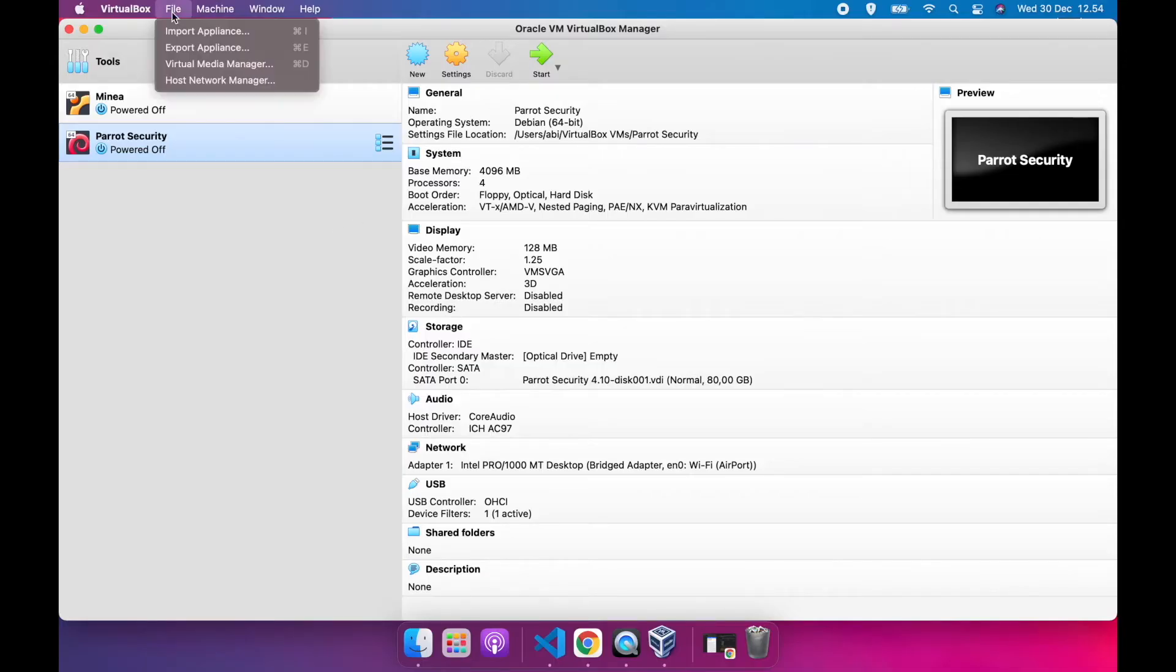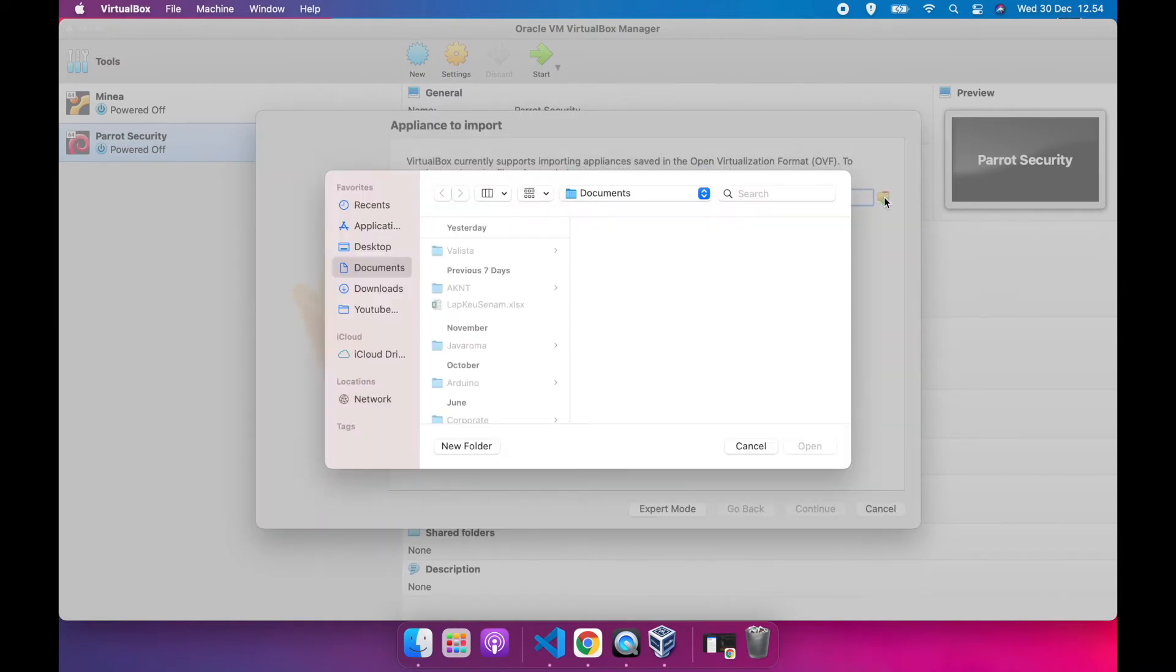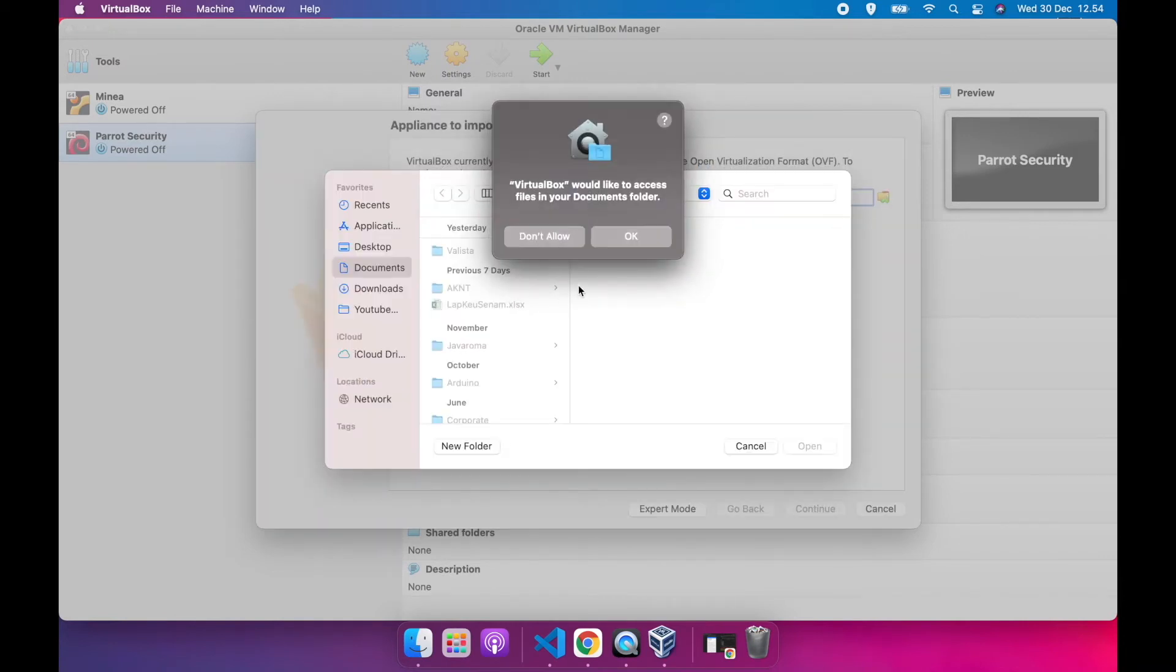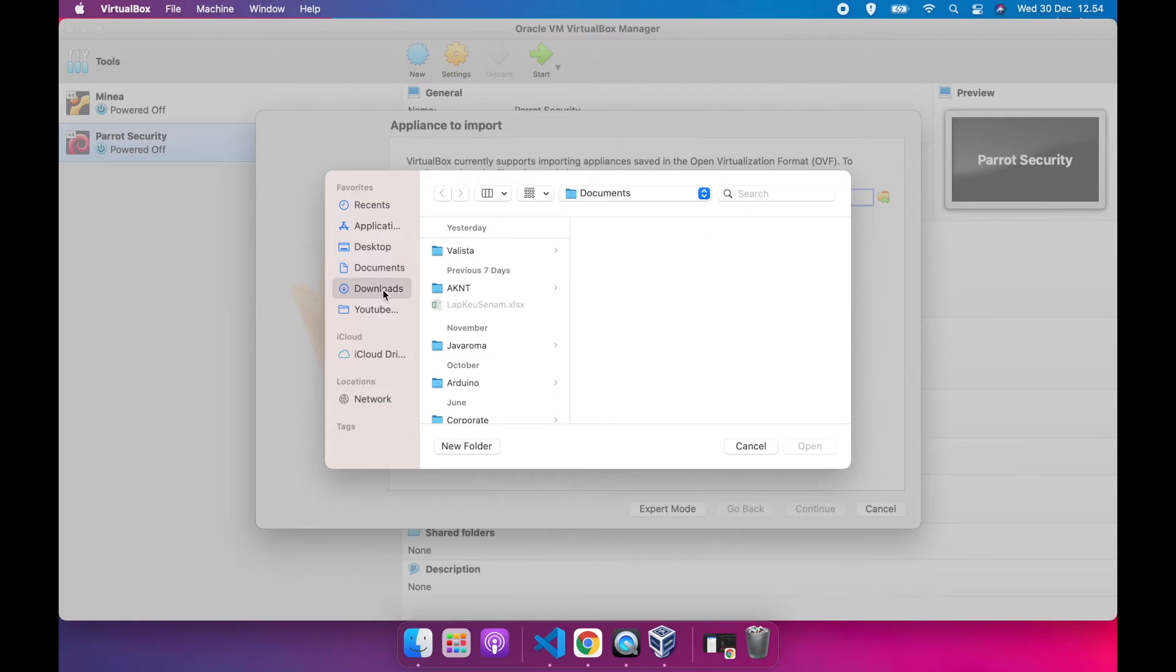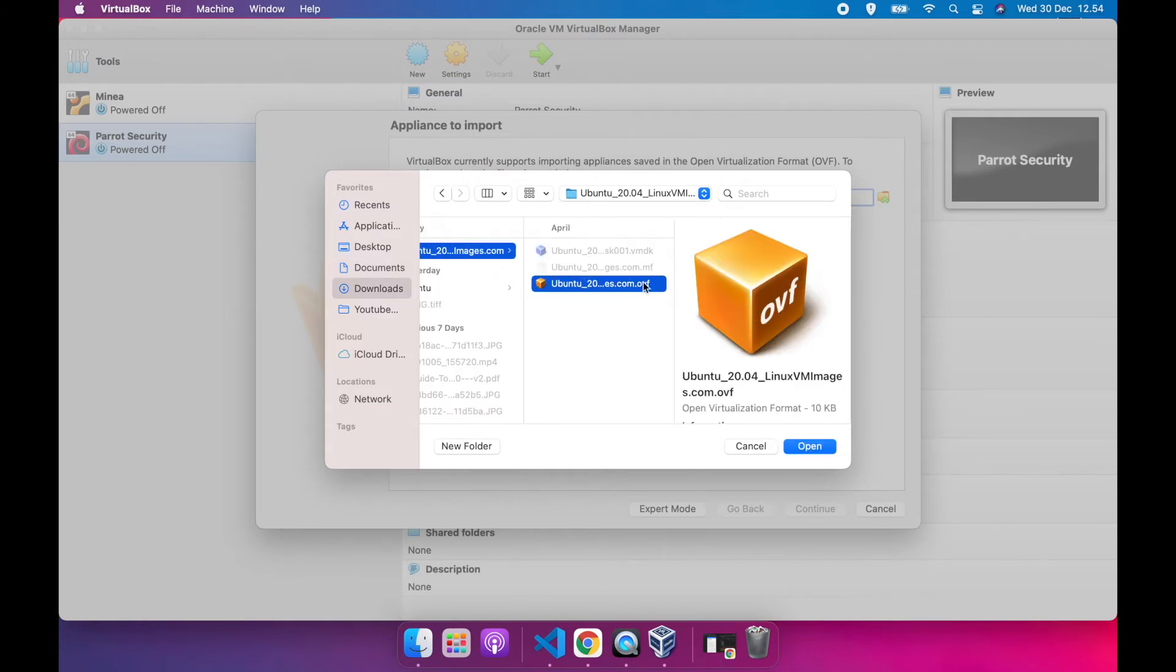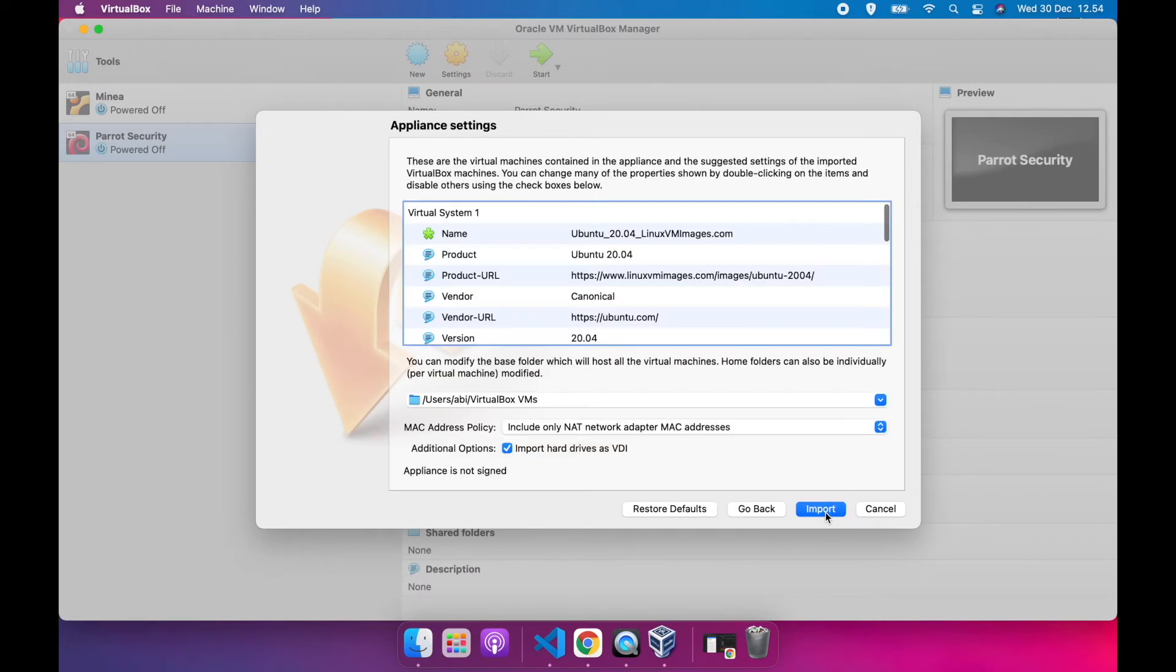To import appliance, click file and select import appliance. Browse to download folder and select your file. Click continue.